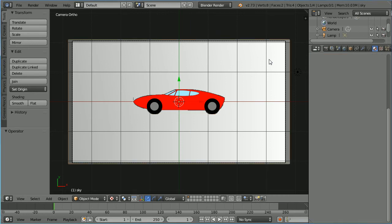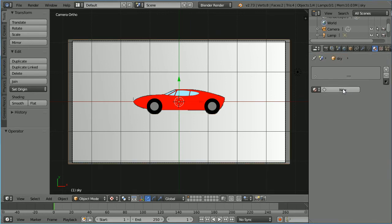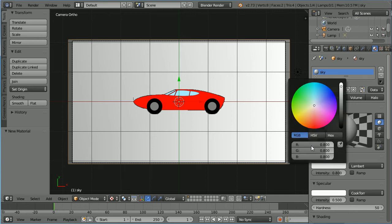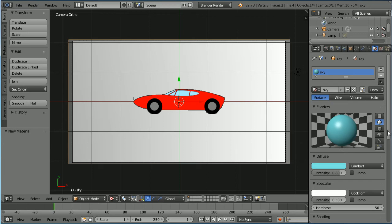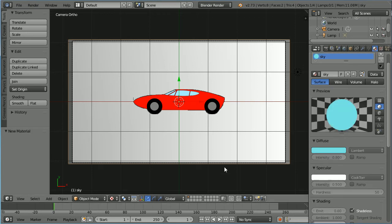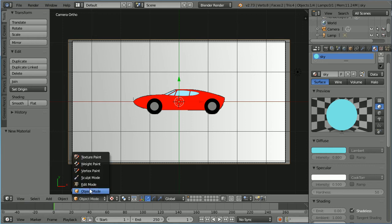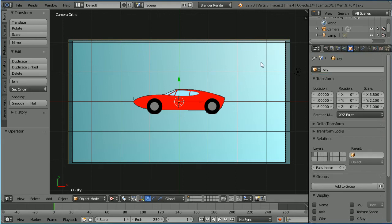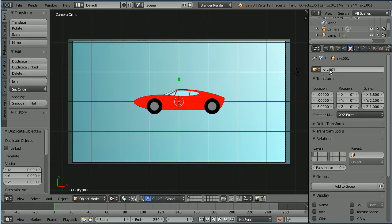Select the sky, scroll up, click the add new material button, call the new material 'sky'. Click the diffuse color and set the red value to 0.2. Scroll down and tick shadeless. To display the color go into edit mode and back into object mode. Click the object properties button, duplicate with Shift D and enter, call the duplicate 'hills', and set its Z value to minus 4.